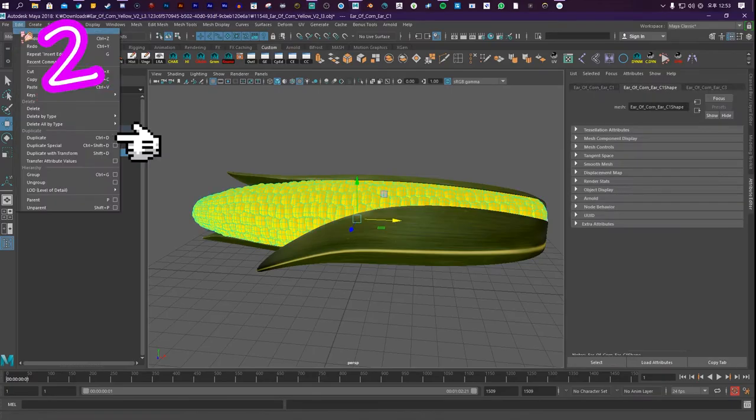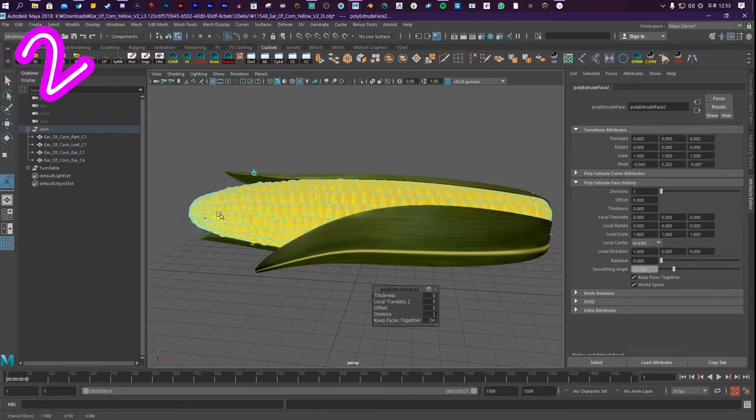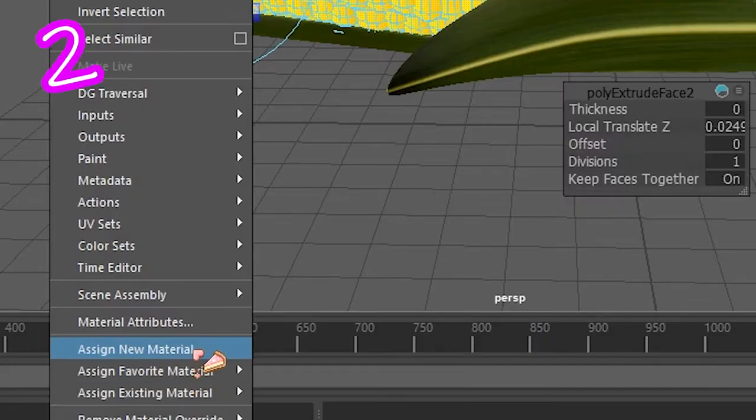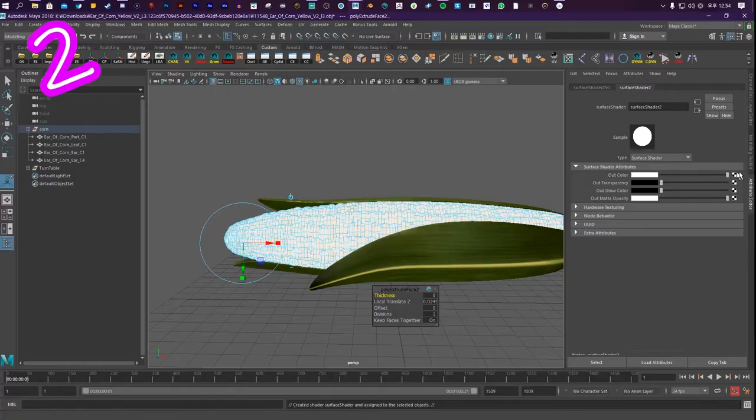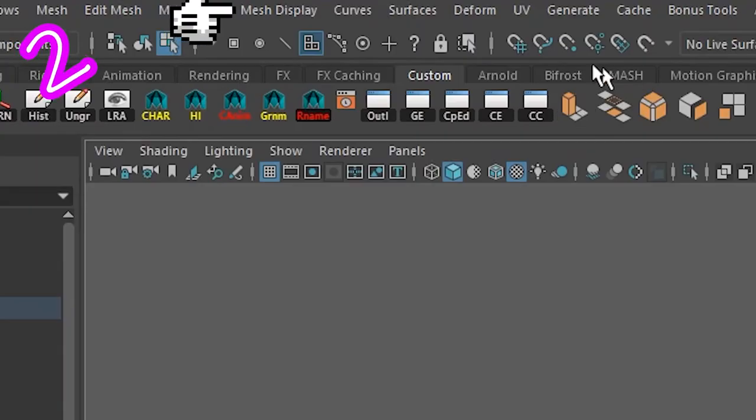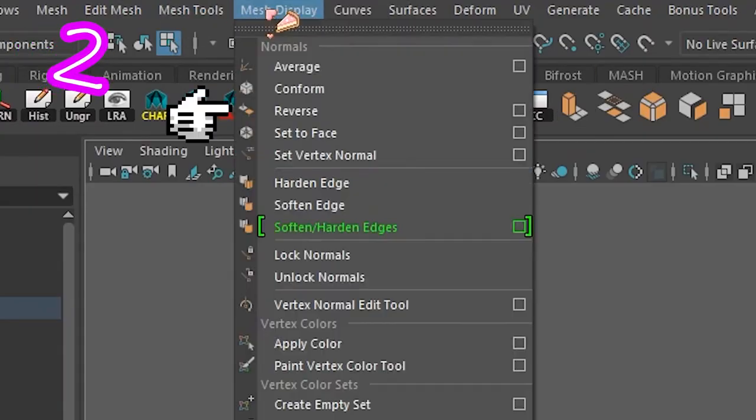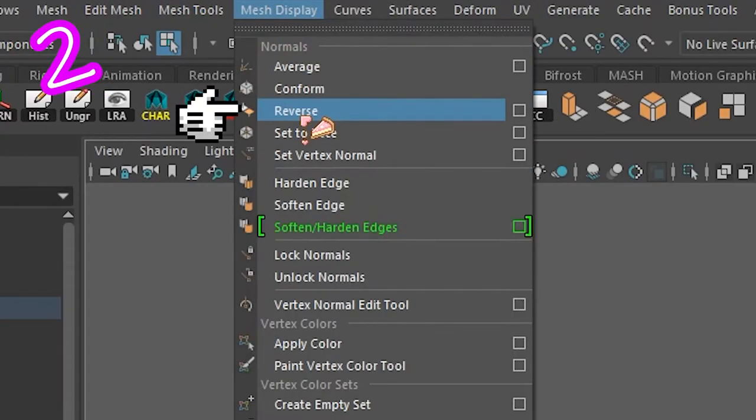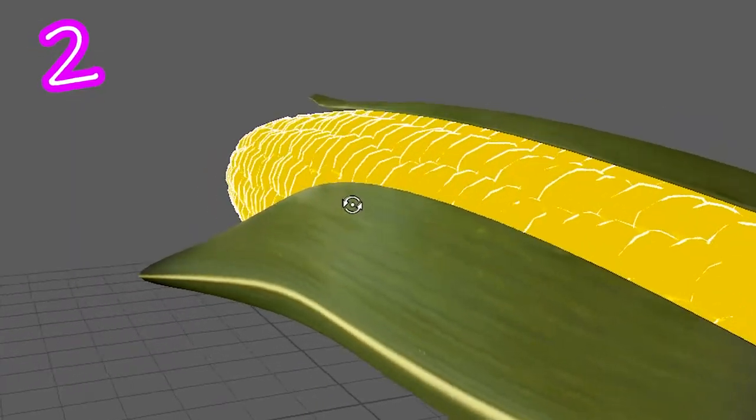Two. Duplicate your model. Extrude the new mesh. Change the color to anything. Go to Mesh Display. Reverse. Ta-da!